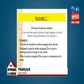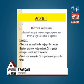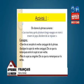Ensemble, faisons la lecture. Activité 1 : on donne la phrase suivante : « Les touristes, après plusieurs longs voyages en train à travers le pays, décident de se reposer. » Consigne 1 : cherche et encadre le verbe conjugué de la phrase. 2 : souligne le sujet du verbe conjugué. Dis ce que tu remarques entre le sujet et son verbe. Et la dernière consigne : mets le sujet au singulier et dis ce que tu remarques sur le verbe.